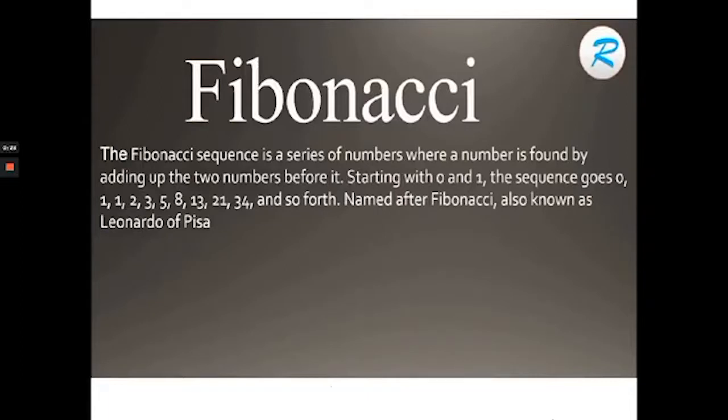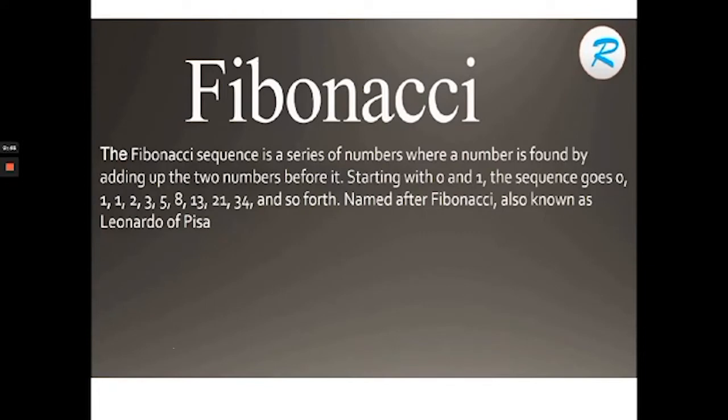Mathematically, a Fibonacci sequence is a series of numbers where a number is found by adding up the two previous numbers of it. This sequence starts with 0 and 1 and goes on: 2, 3, 5, 8, 13, 21, 34, and so on.